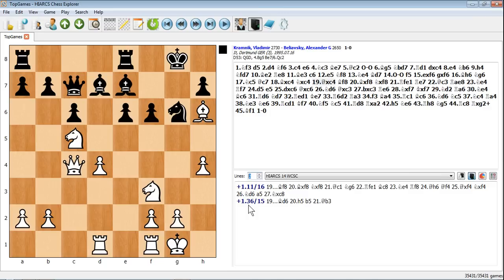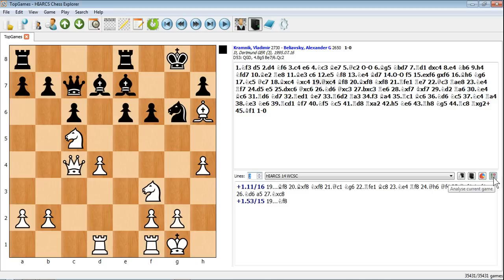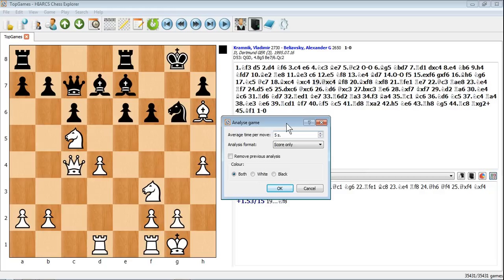That's the analysis version if you want to do on-the-fly analysis. If you want to analyze a whole game, it's a little bit different. You can switch that analysis off and then click this one to analyze current game. That brings up the analyze game dialogue. Here you can set the different parameters for the analysis.